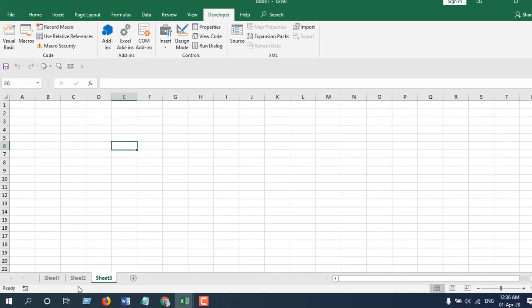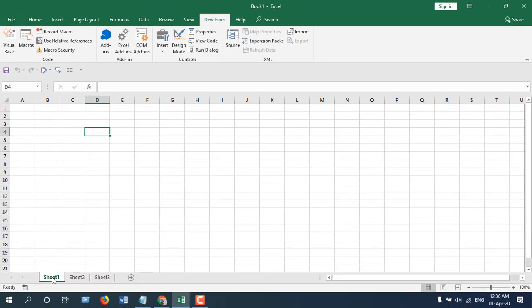So in this way, you can remove all the comments from your workbook at once. And this is what I wanted to show you.